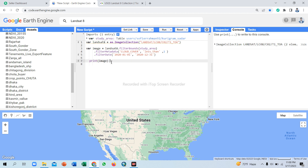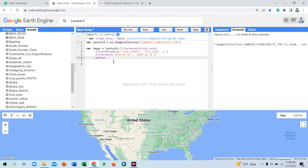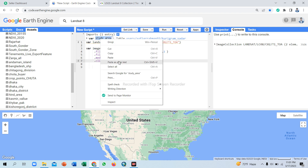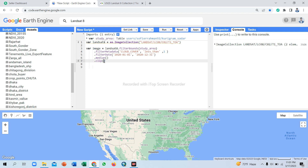Now we use the median function to get an average image from the collection. We select the median function to produce an average composite image. Then we use the clip function to clip to my region of interest area. The study area variable name is 'studyArea', so simply paste here.